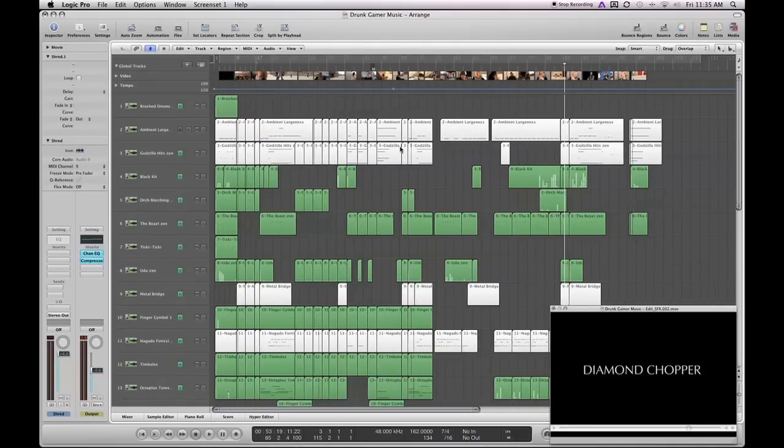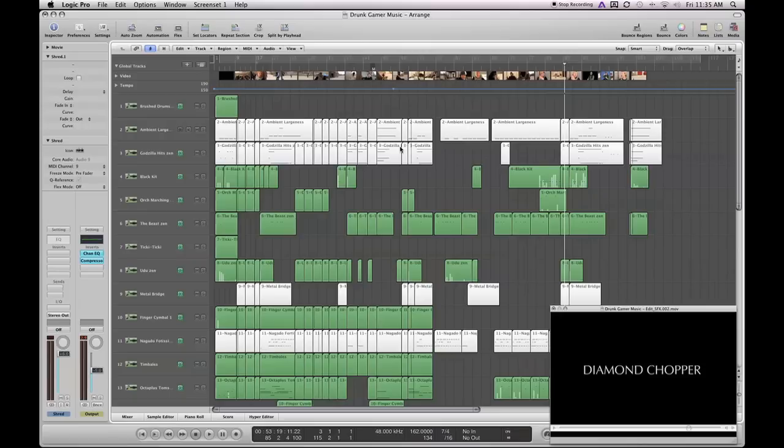From here I would export it as a stereo file and bring it into my sound design session and start mixing volumes with the sound design. So stick around for the next tutorial. I'm actually going to be releasing this music for free download and you're welcome to use that in your pieces if you'd like. Thanks a lot for watching and we'll see you next time.